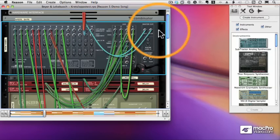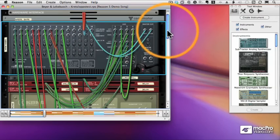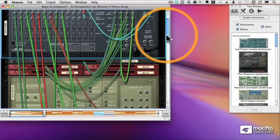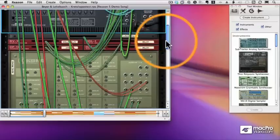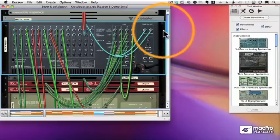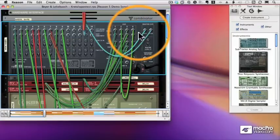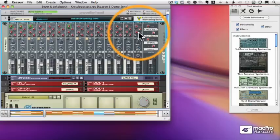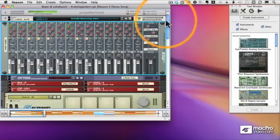This ability to add virtually unlimited instruments and effects and cable them either automatically or however you want really makes Reason an incredibly powerful tool. So let's continue our look at the user interface in the next couple tutorials.